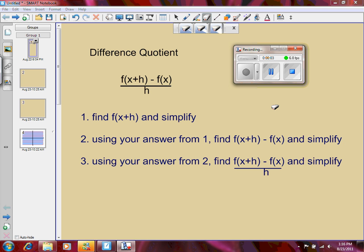Welcome back. We're talking about the difference quotient. The difference quotient works with functions and it is f of x plus h minus f of x, all over h. Now if you follow these three simple steps, you should be able to find the difference quotient without too much of a hassle. There might be some algebraic things you need to clean up, but for the most part it should be fairly straightforward.